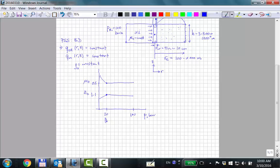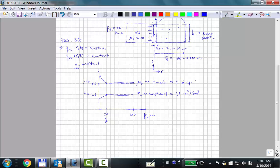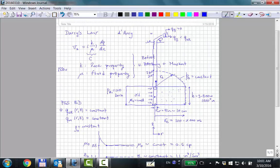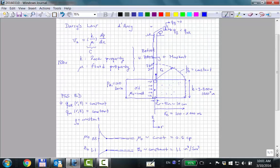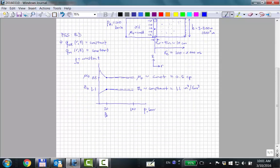The way I've drawn this, making the assumption of Bo = 1.1 reservoir cubic meters per standard cubic meter and viscosity approximately constant at 0.5 centipoise is not a bad assumption. I'm just making your life a little easier when you do the derivation.